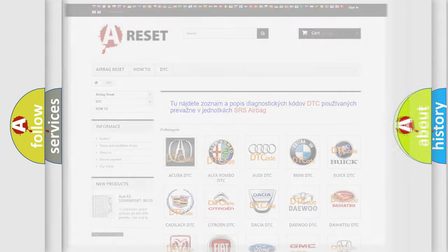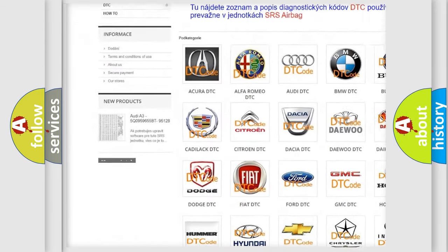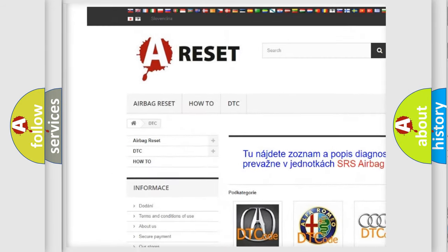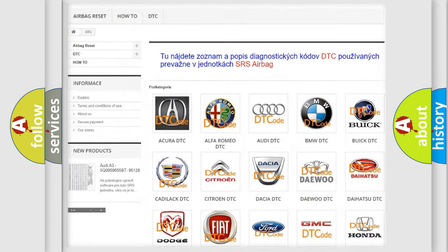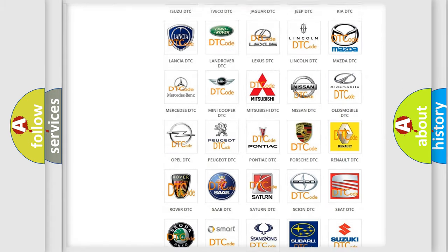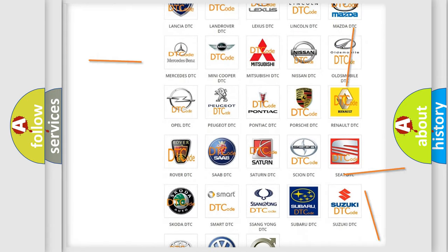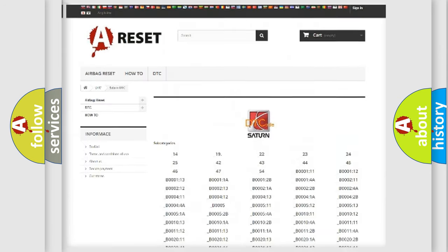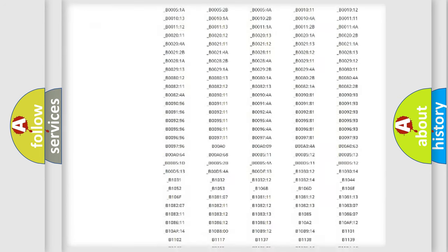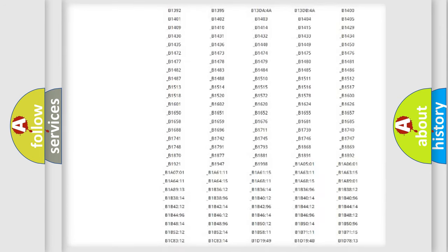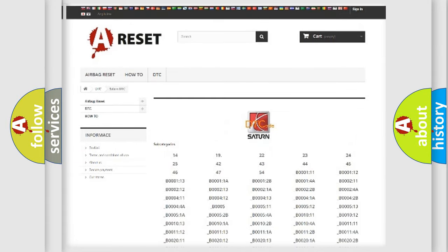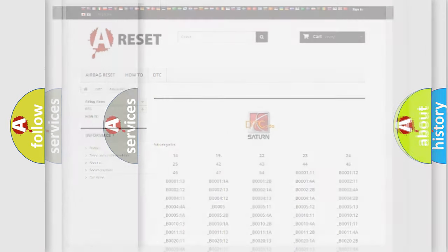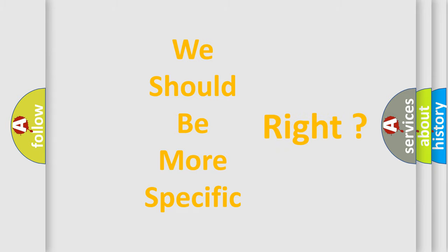Our website airbagreset.sk produces useful videos for you. You do not have to go through the OBD2 protocol anymore to know how to troubleshoot any car breakdown. You will find all the diagnostic codes that can be diagnosed in Saturn vehicles and many other useful things. The following demonstration will help you look into the world of software for car control units.